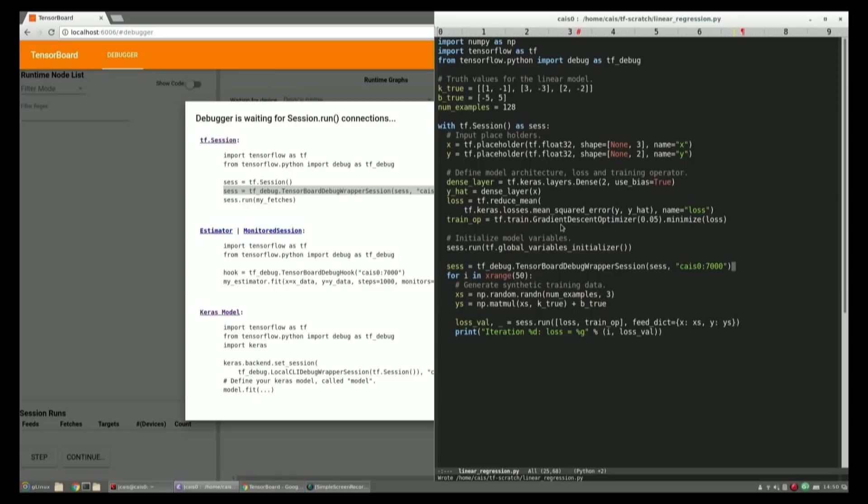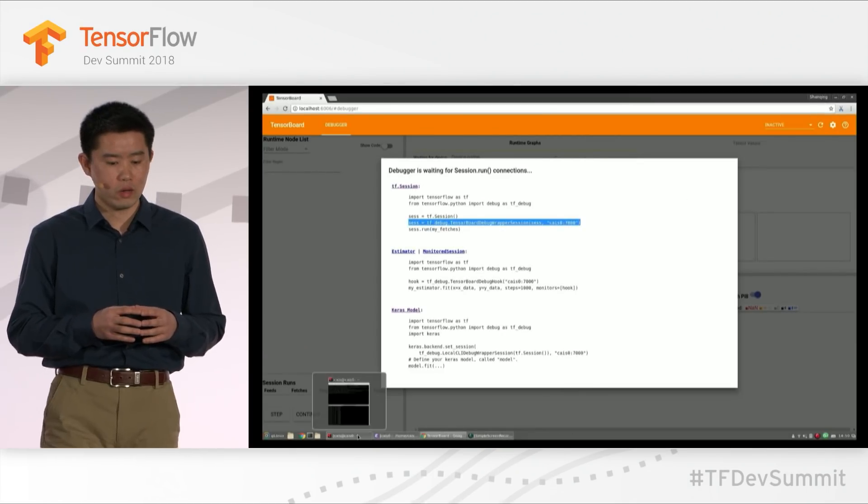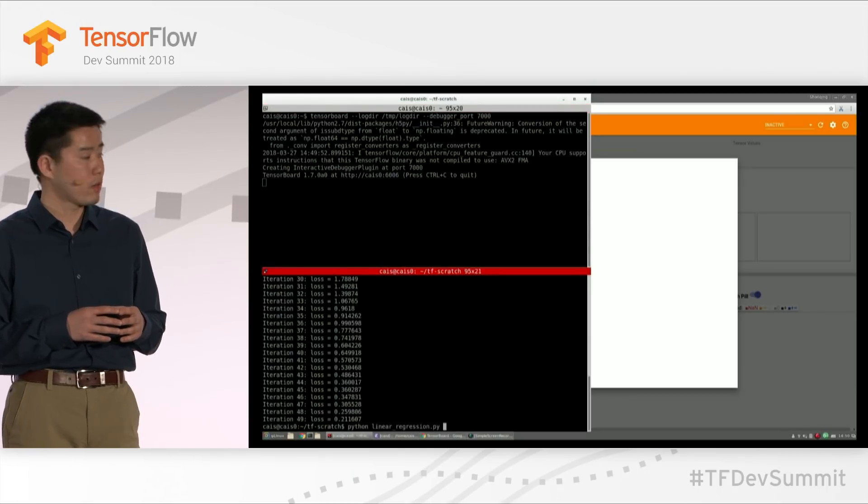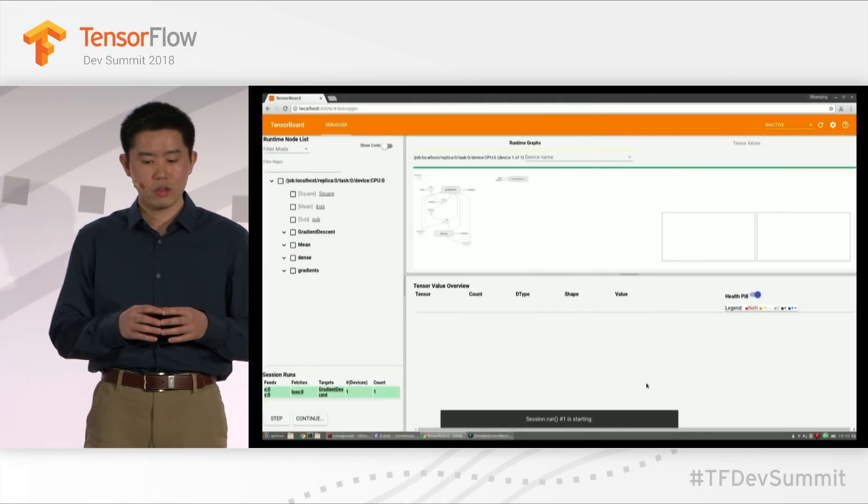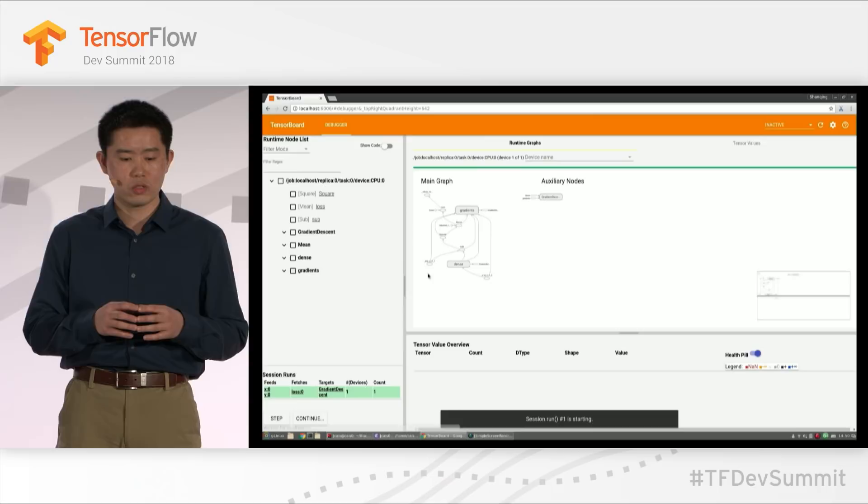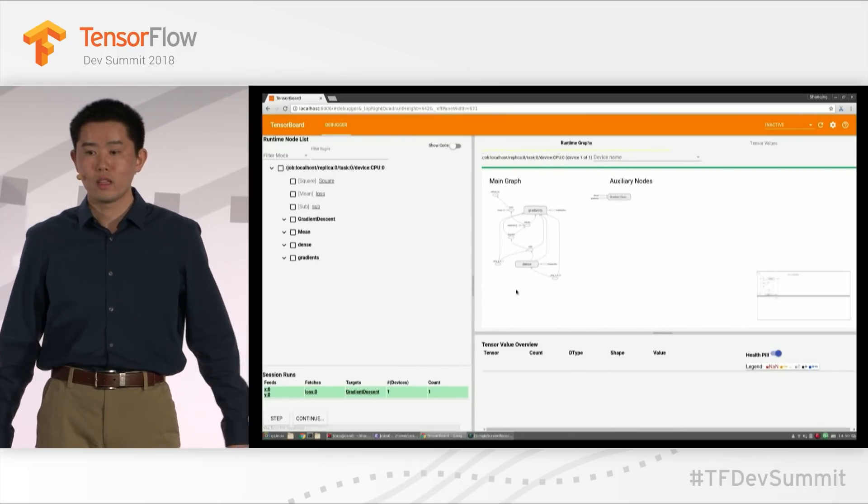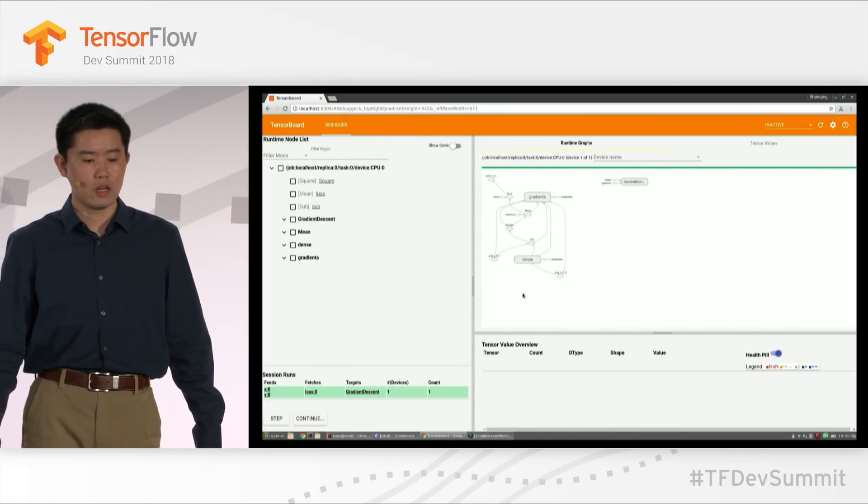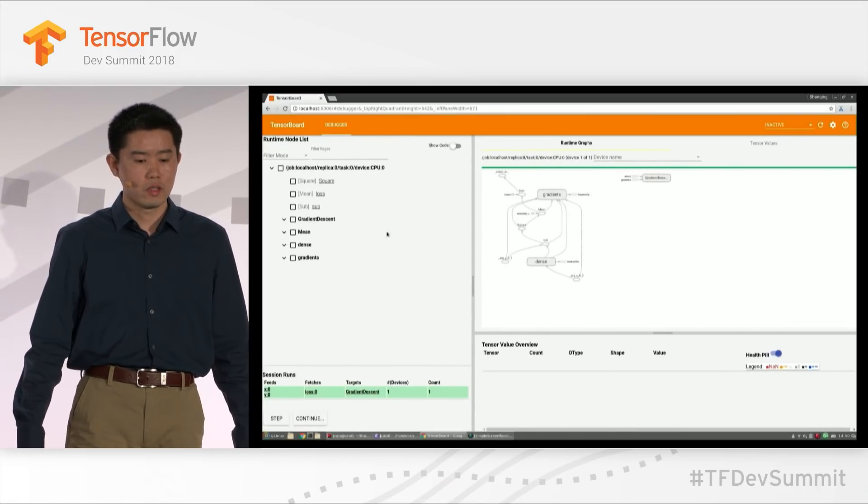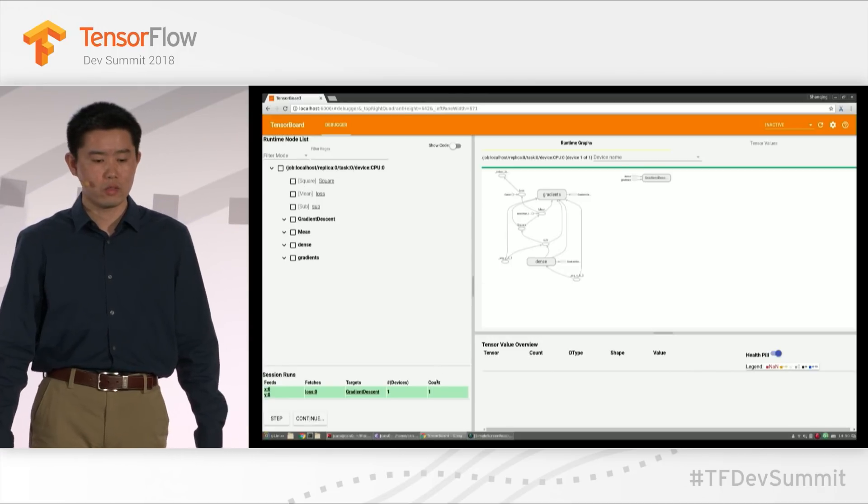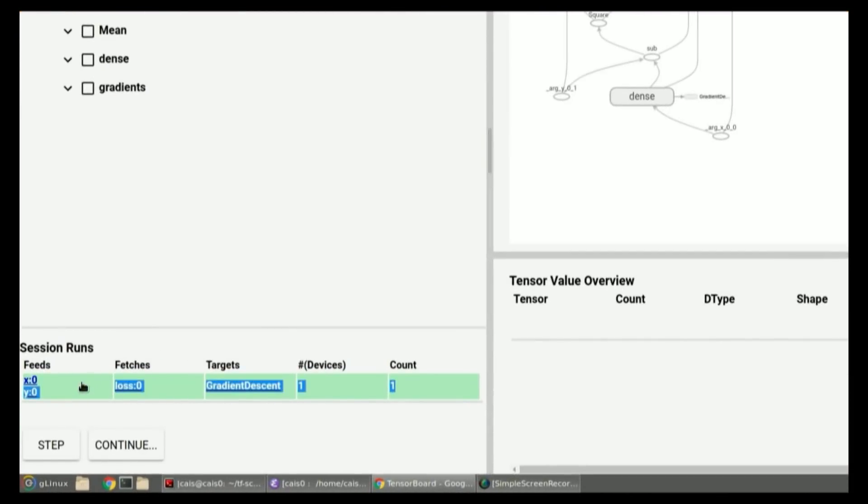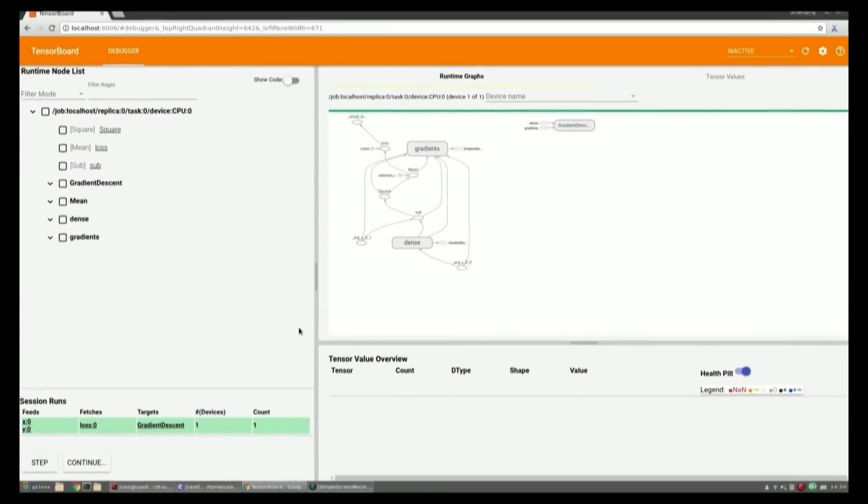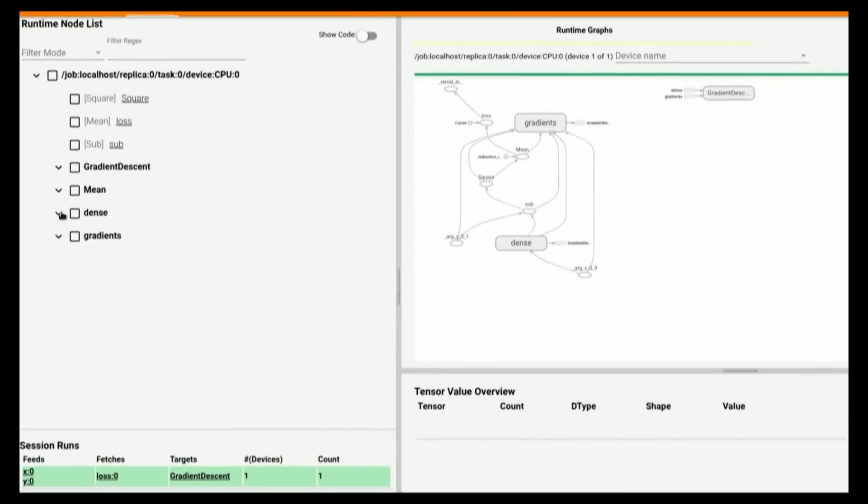With our program instrumented, we can start the program again. As soon as the program starts, we can see the graphical user interface in the browser switch to a mode that shows you the graph of the session.run in two ways, in a tree view on the left and in a graph on the right. On the bottom left corner, you can also see what session.run is currently executing. The tree structure on the right corresponds to name scopes in your model. For example, the dense name scope corresponds to the dense layer.